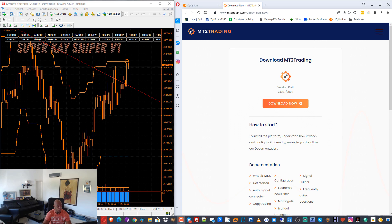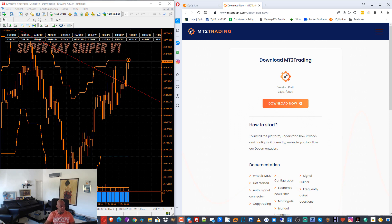Hi guys, welcome to binarystrategy.net. As I promised, I make for you one video this weekend for how you can add your IQ Option OTC chart to your MetaTrader 4 or MetaTrader 5, to use your MetaTrader strategy and your binary options strategy also on the weekend for binary options.